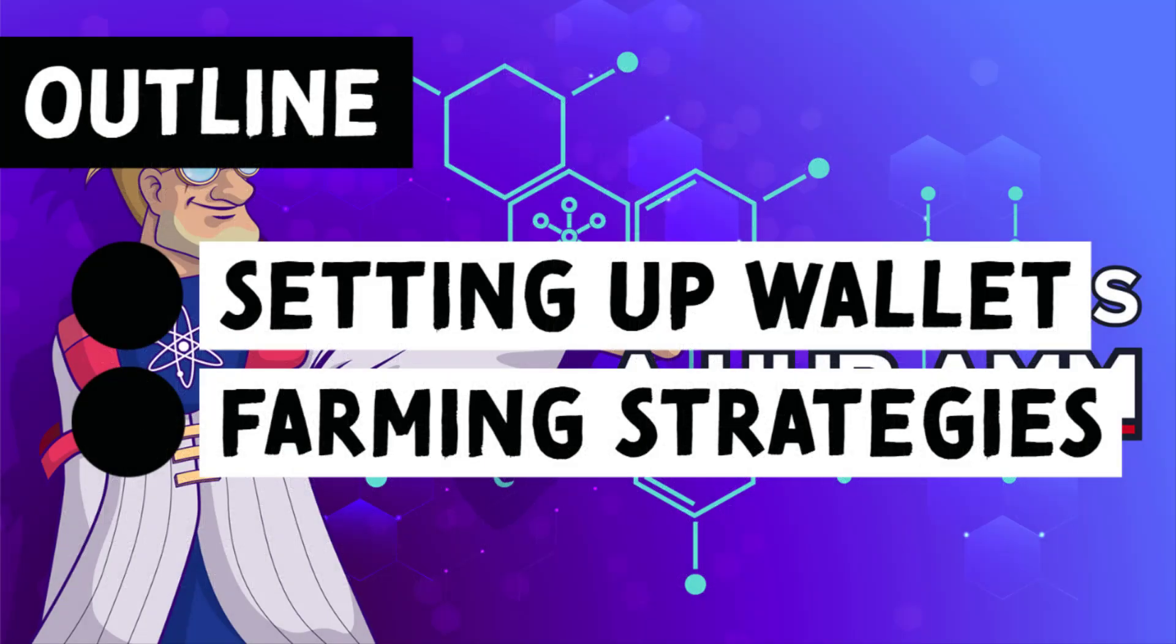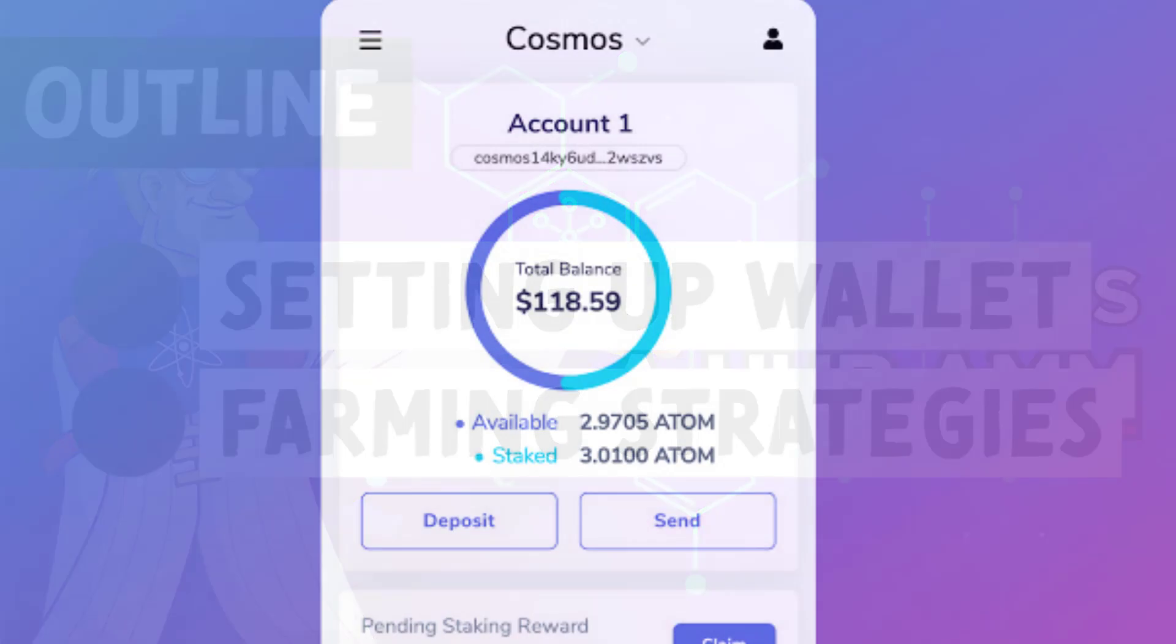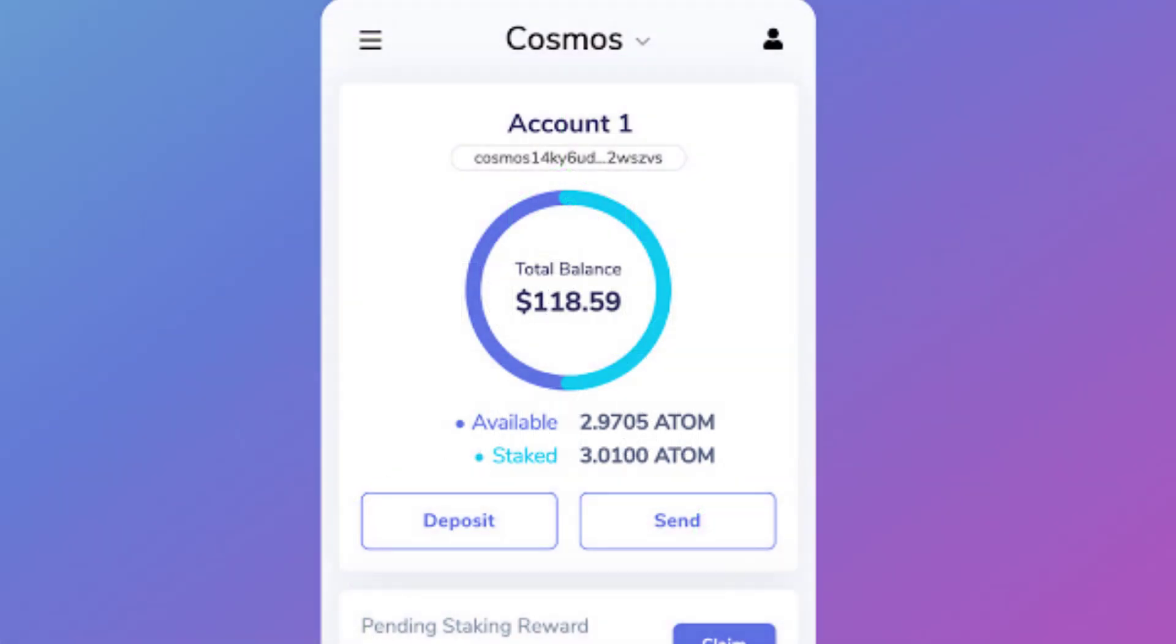Hey everybody, welcome to the channel, hope you guys are all doing well today. In this video, I'm going to show you guys how to set up your Kepler wallet.